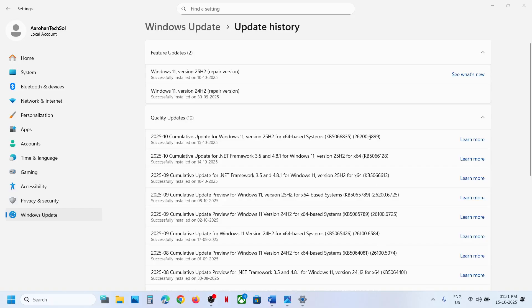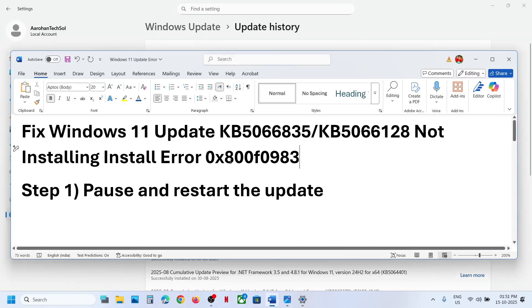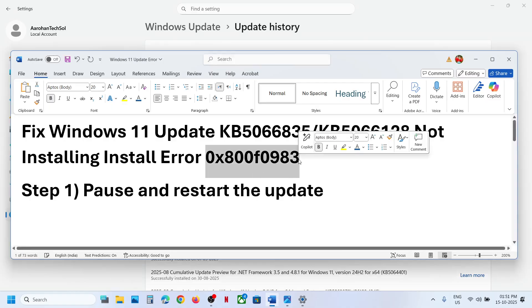Hello guys, welcome to my channel. Today in this video I'm going to show you how to fix when you're unable to install the update KB5066835 or KB5066128 because of error code 0x800f0983.